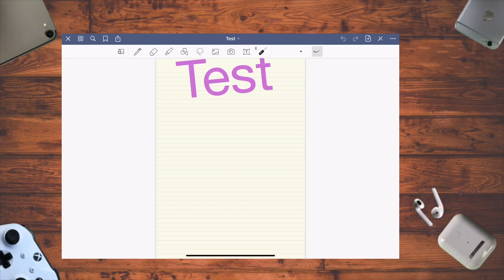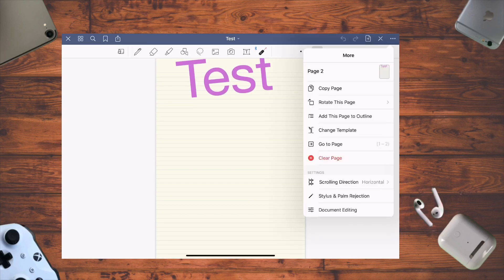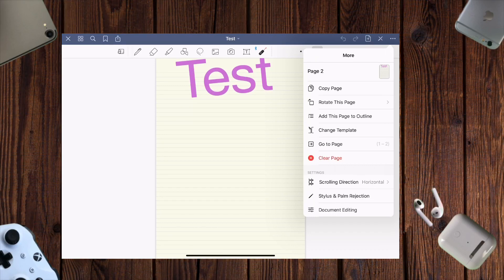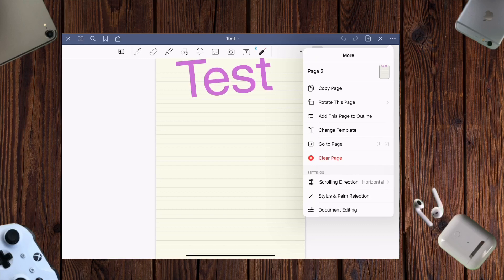In the settings, you can copy a page, rotate it to landscape, add page outline, and change the template. If you want to review notes, you can remove the lines to make it less distracting.